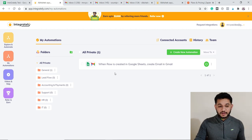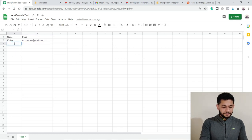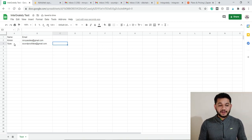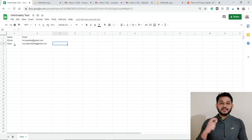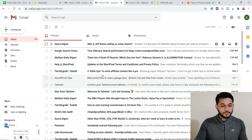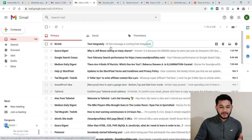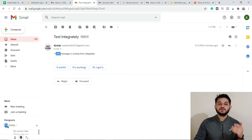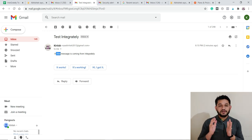The earlier one was just a test email, so let's test with another email ID to confirm it's working perfectly. Going back to the sheet, I'll type another name and email. Checking the inbox — we've received another email triggered automatically from the spreadsheet, sent to the new email ID 'soundproofidea@gmail.com' with the same message body we drafted.